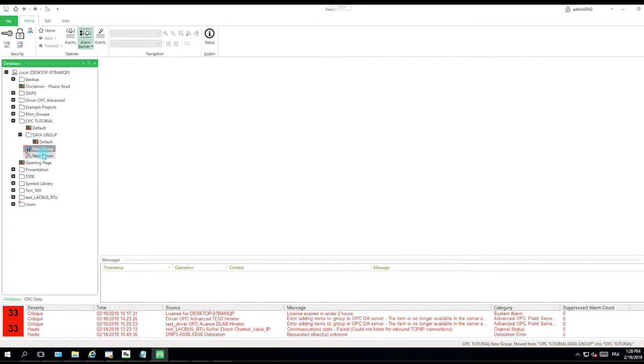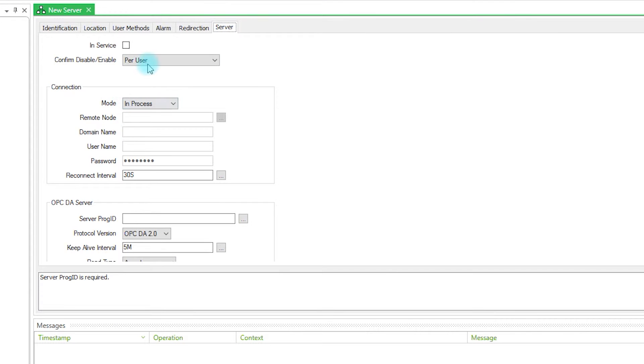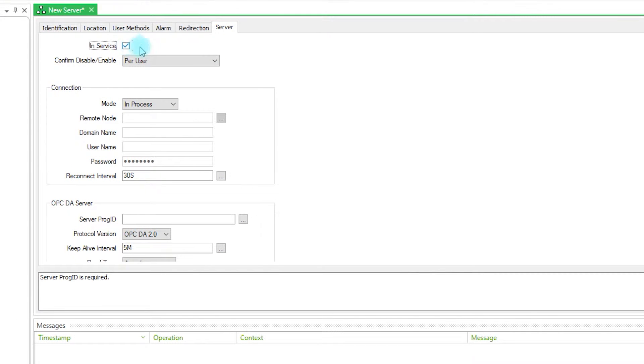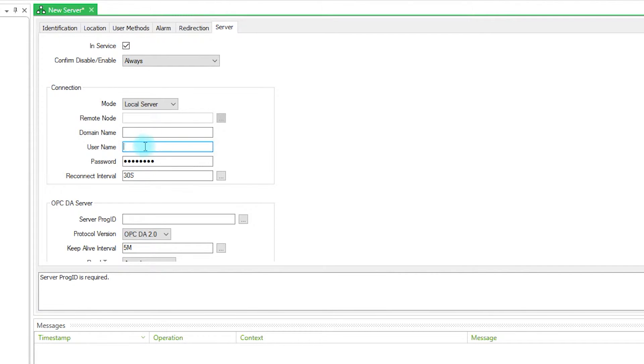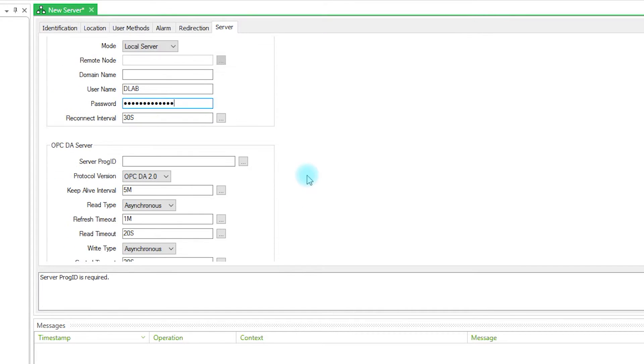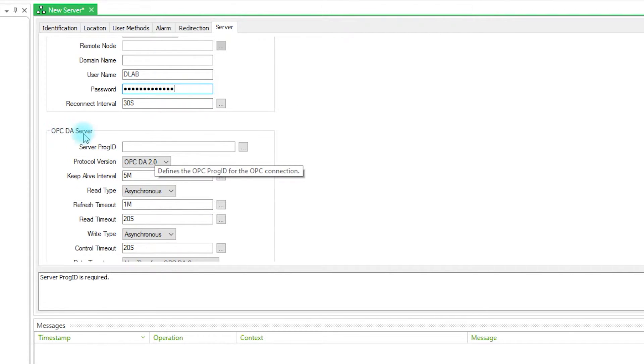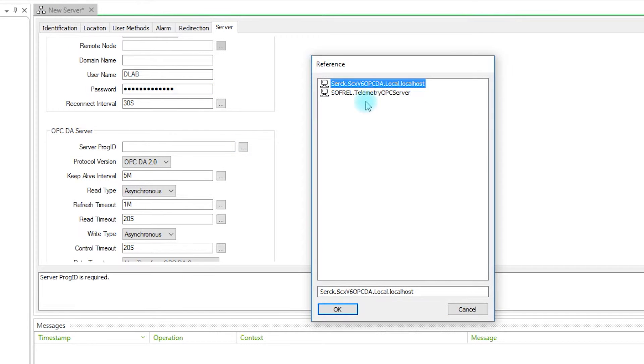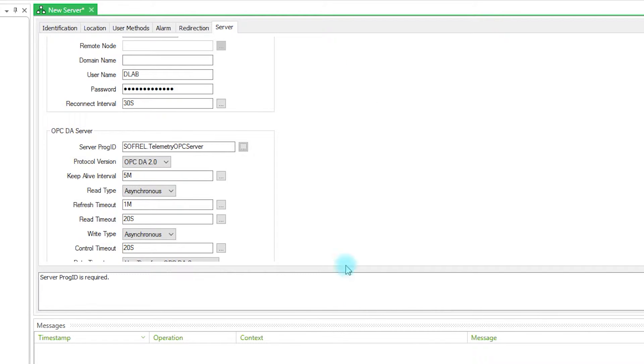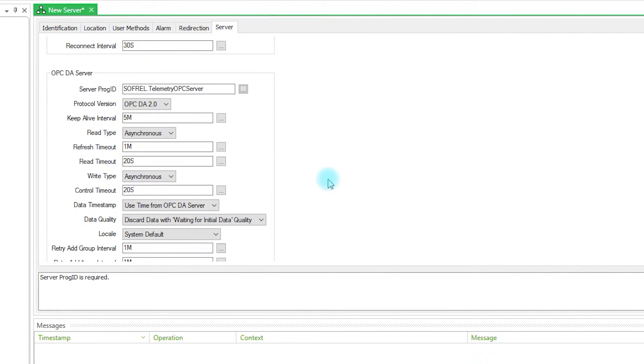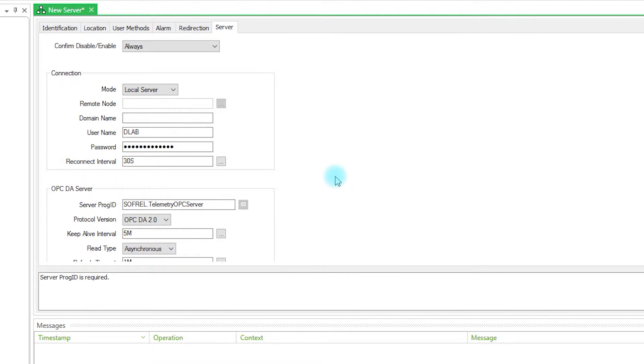So I have my group and my server. In the new server the first thing to do is to tick in service. Here you can change for always. You have to put local server, the user name. When the username and password is filled you have also the OPCDA server to configure. The server prog id you will choose the software telemetry OPC server. And then the configuration of the new server is done.